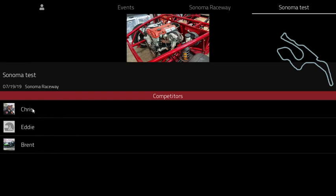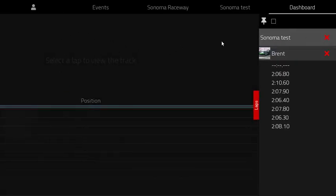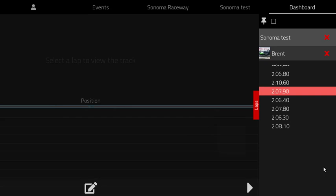In this particular case all three competitors have identical data — we just uploaded it multiple times to test the various features of the Podium app. I'll go ahead and select myself, and once you do that you're brought to the dashboard view of the Podium app where you can select one of the laps in a session.